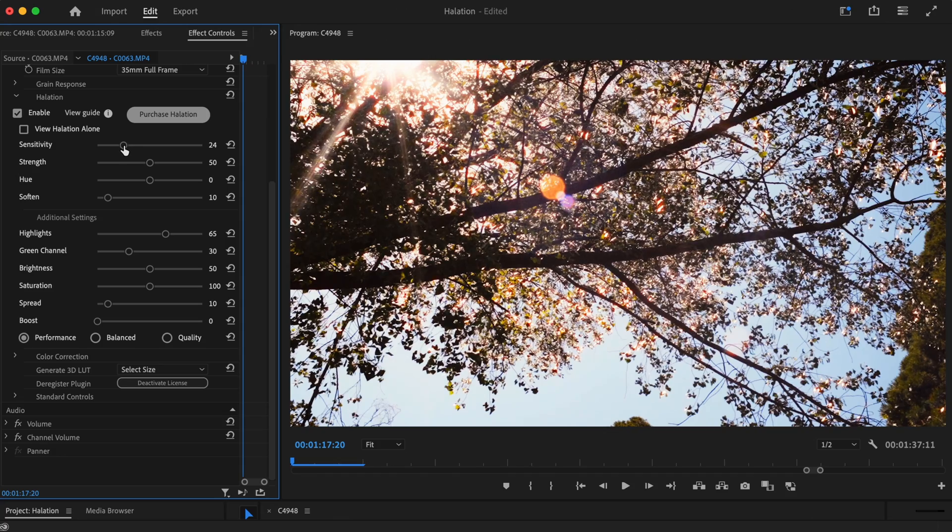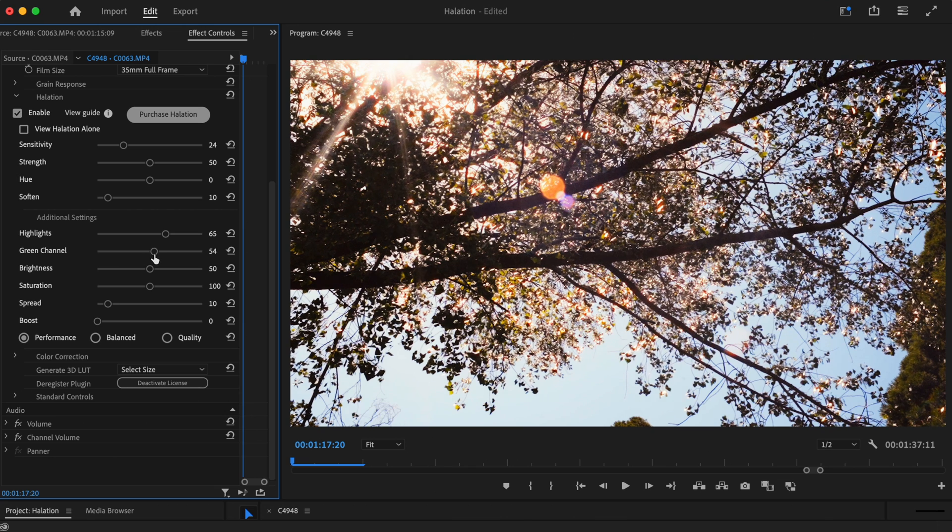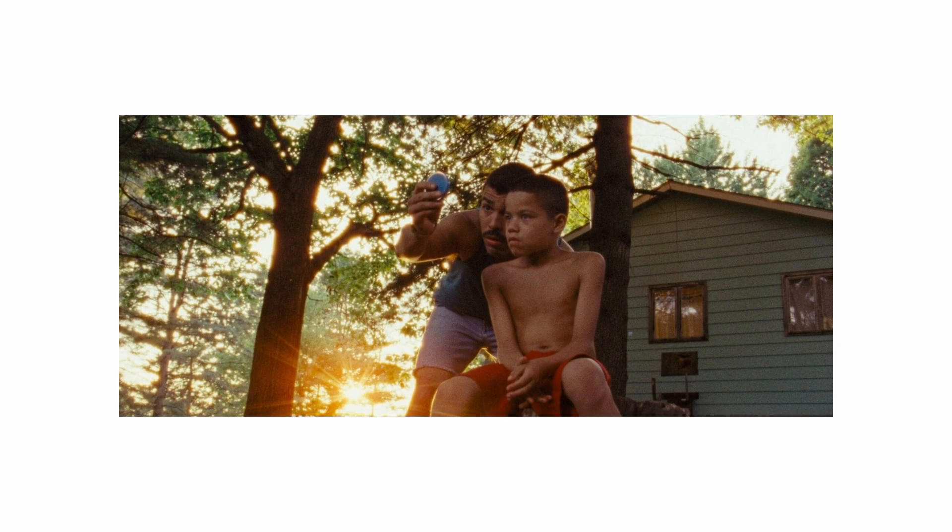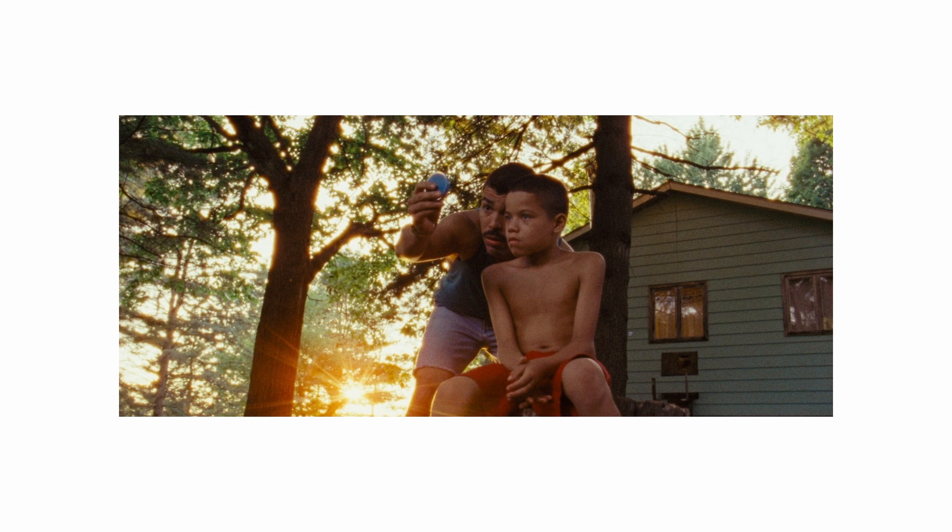For this example, we're going to create an intense effect. To help guide us, we're going to take inspiration from this shot from the 2018 film We the Animals, which was shot on film, so all that beautiful halation is as authentic as it comes.